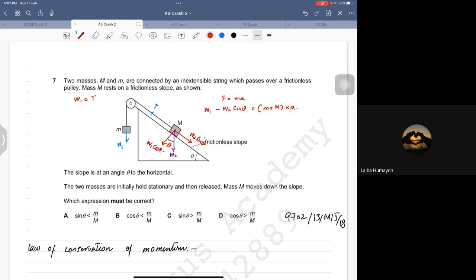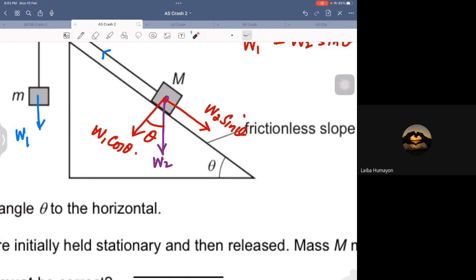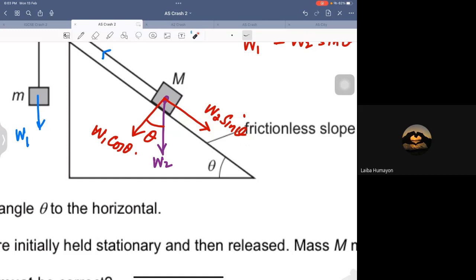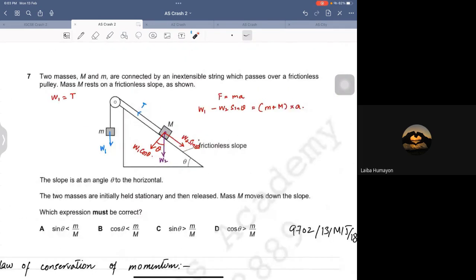A student asks: 'In vectors we learned horizontal uses cosine and vertical uses sine - why are you using sine for the parallel component here?' The rule is: the force next to the angle is cosine, and the force away from the angle is sine. The angle is always between the original vector and one of the components - the component that has the angle touching it will always be cosine.